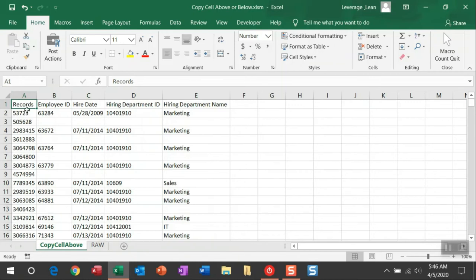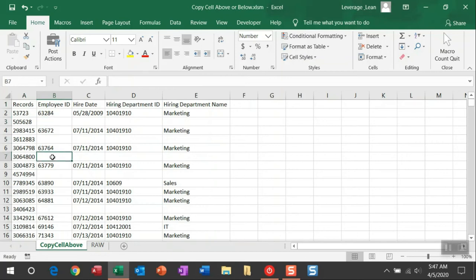I didn't know how else to resolve this issue except creating a macro to put in the appropriate values in all of these blank cells.